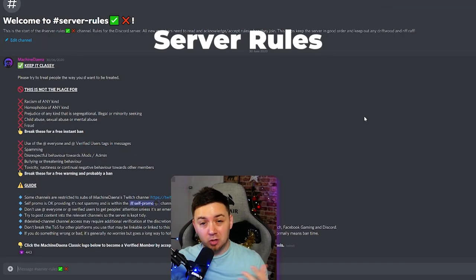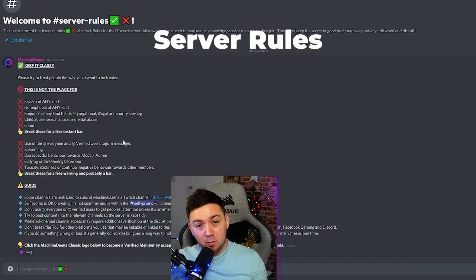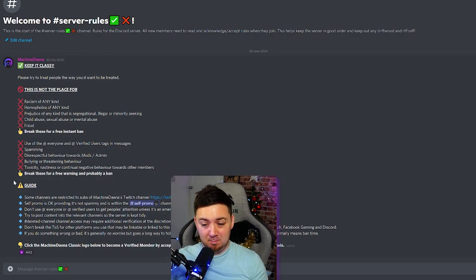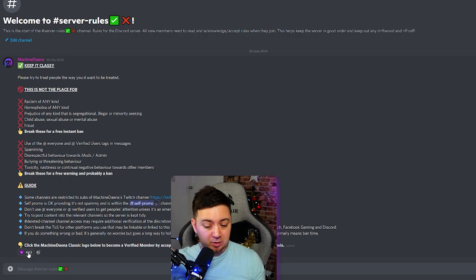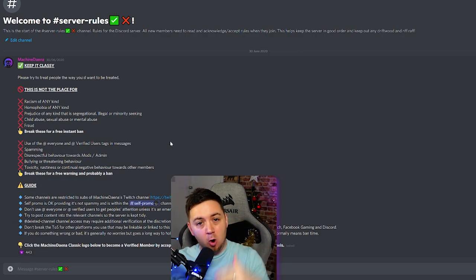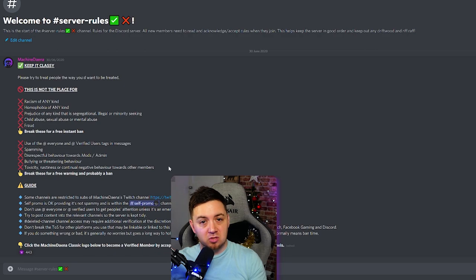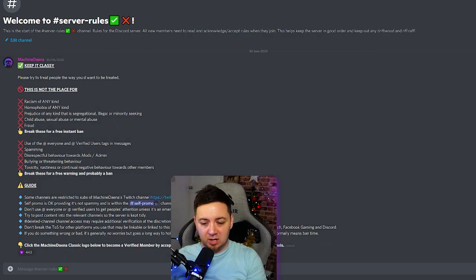First up, I mentioned server rules earlier. There are different ways to do them. I've chosen to have a pinned message that people have to react to in order to open up the rest of the server. That means when people first join they only see the welcome message and server rules, and once they acknowledge the rules they get the 'verified user' role and it opens up all the other channels. But there are also different ways to add rules — for example, Discord's recently set up a rules pane.